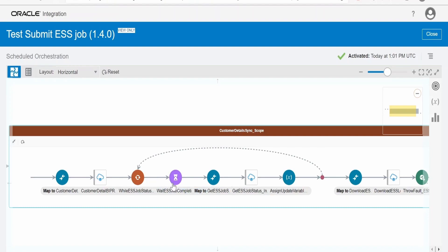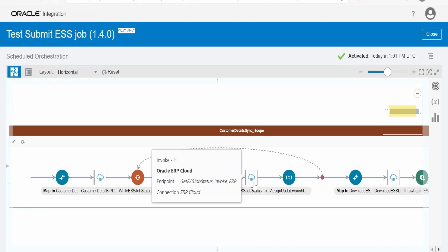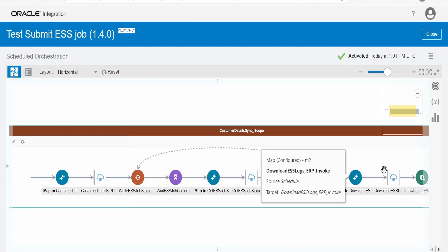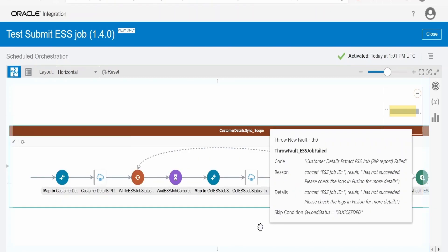If the job is still running, it will go back to the while loop, increment the counter, wait again for a few minutes, and check again. If it finds that the job succeeded, errored, or failed, it will exit the loop and continue ahead.